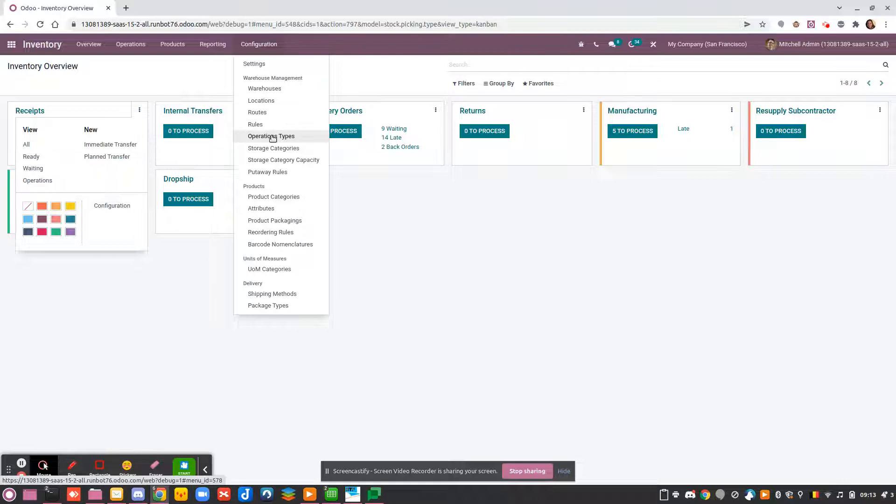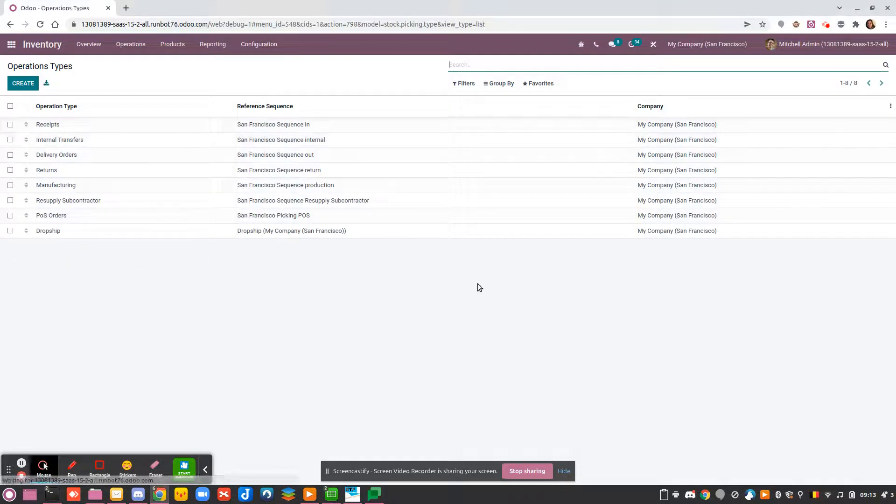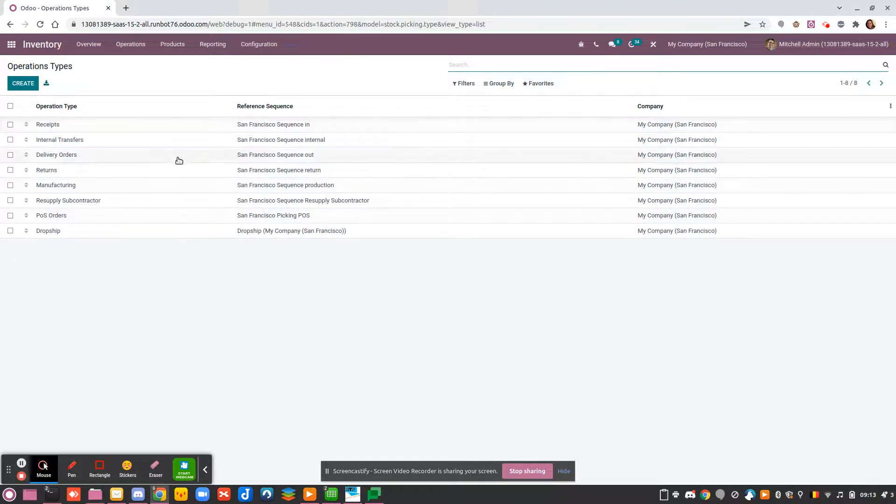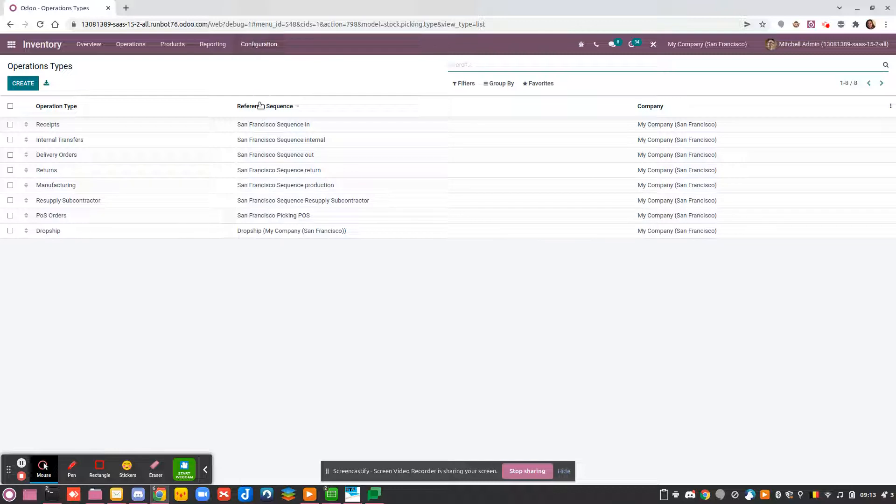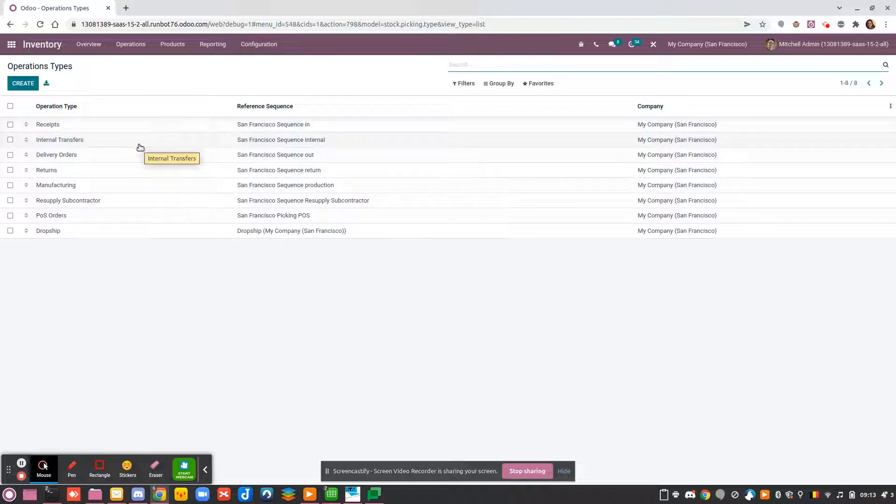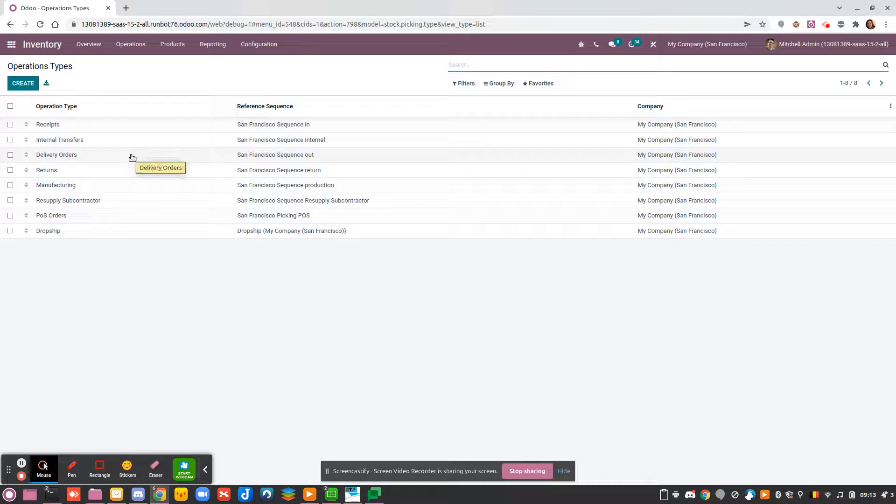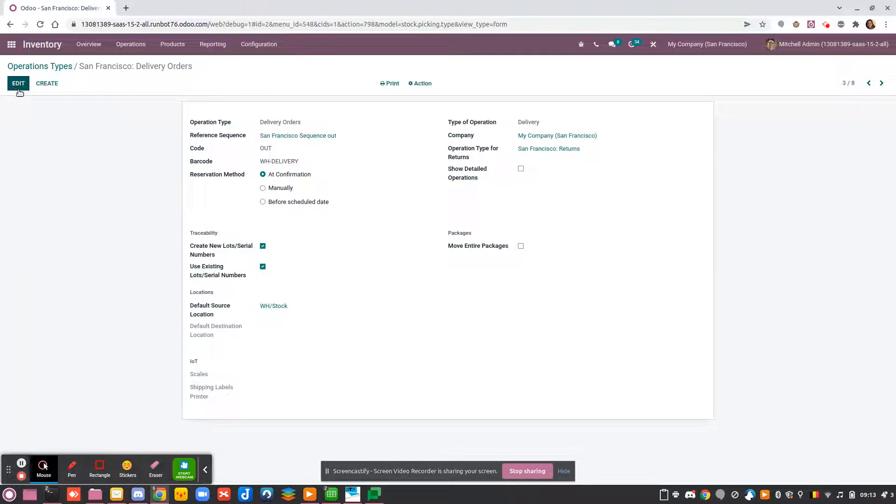If you go to Configuration and Operation Types, each operation is configured by default. I'll click here to explain how it works.